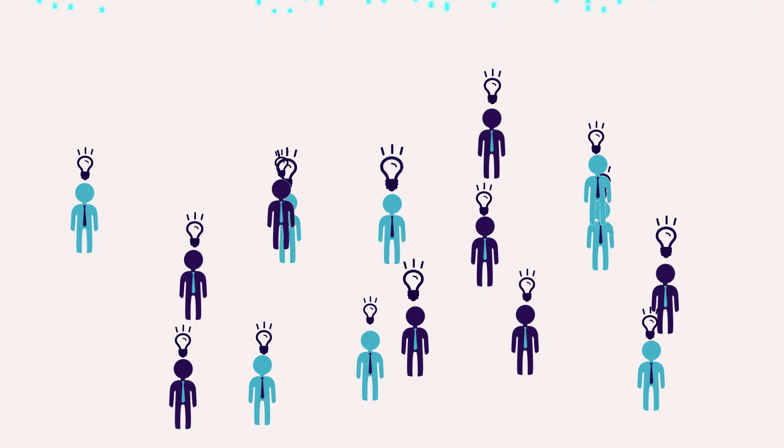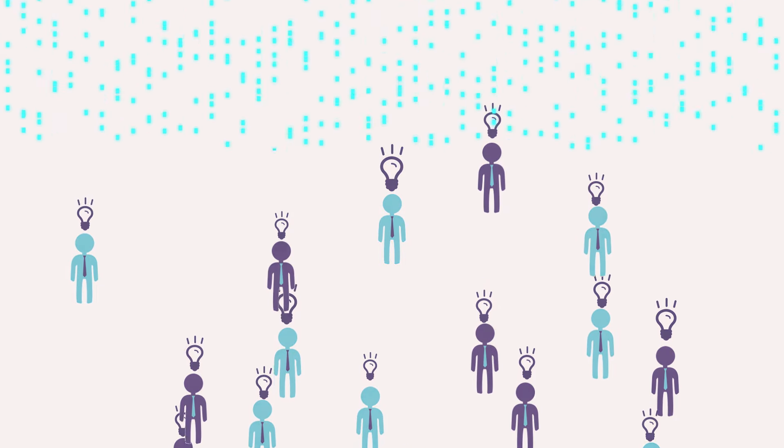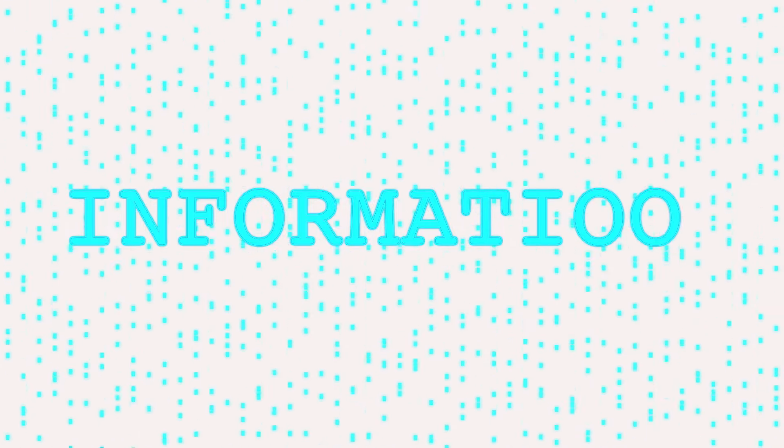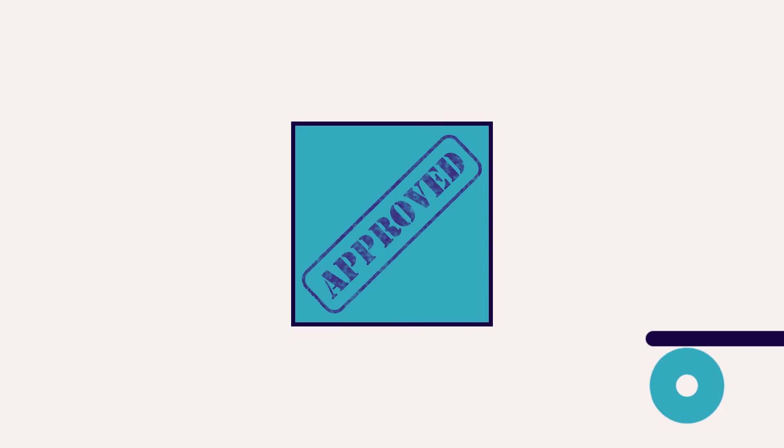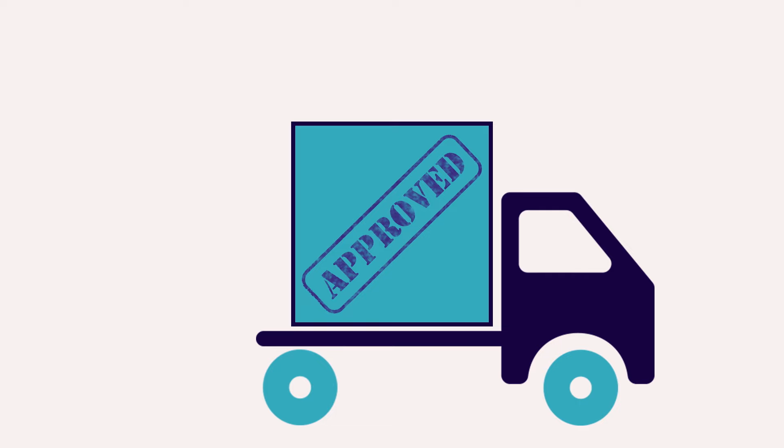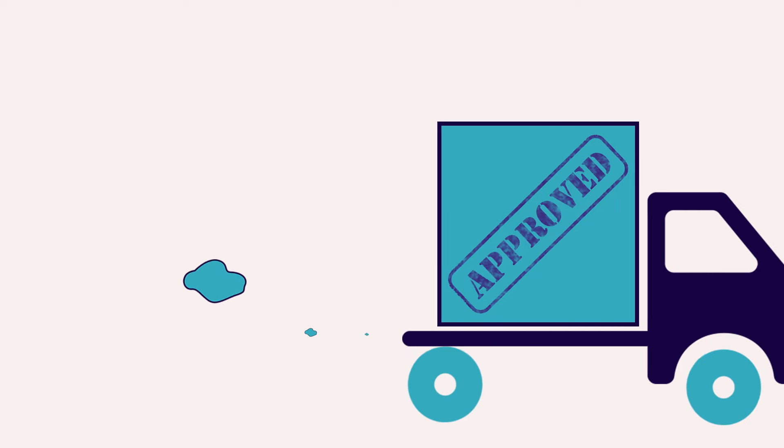The key to the effectiveness of corporate governance in an organization is the flow of information. For example, it's critical that the right information gets to the right people at the right time.